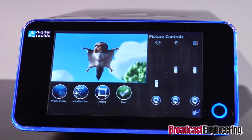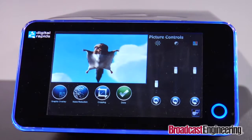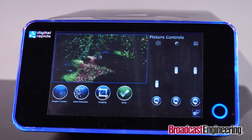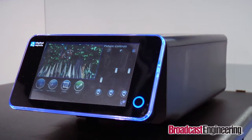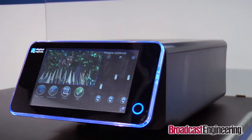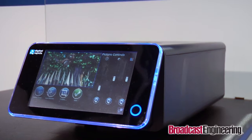For enterprise live streaming and portable streaming applications, we're also showcasing our award-winning TouchStream live encoding and streaming appliance.